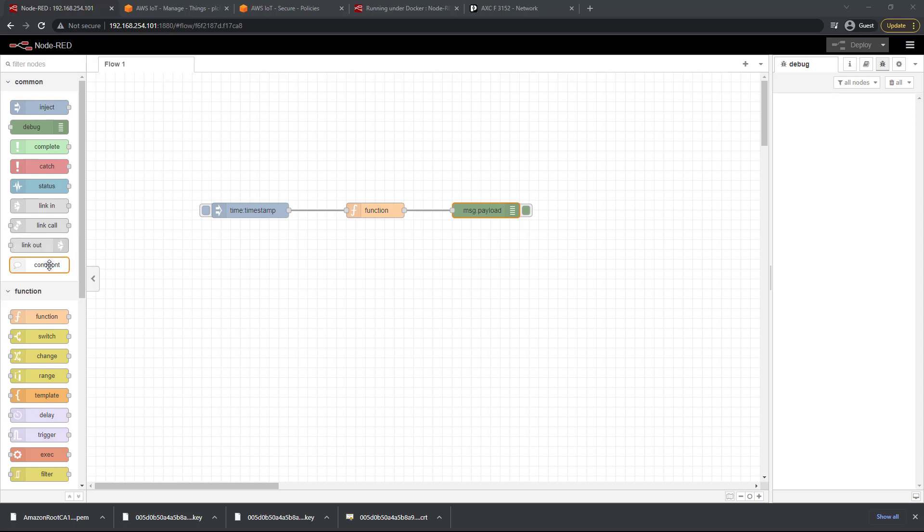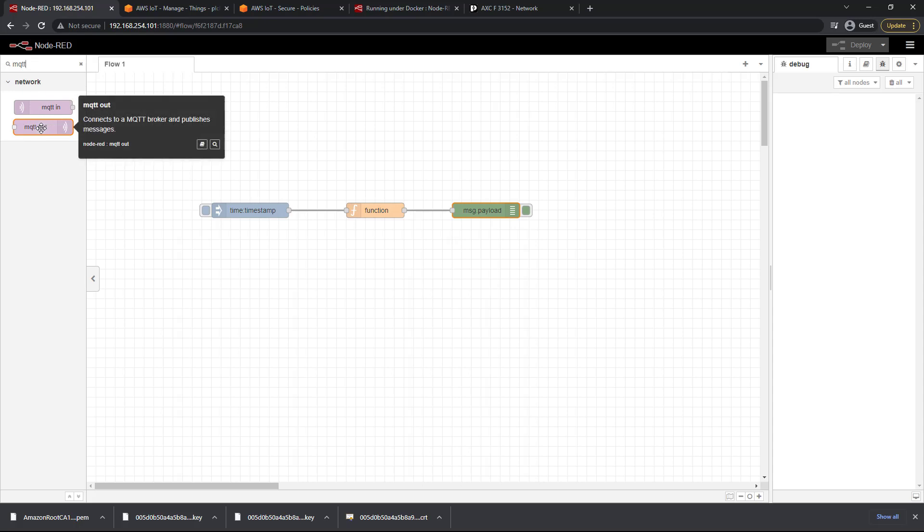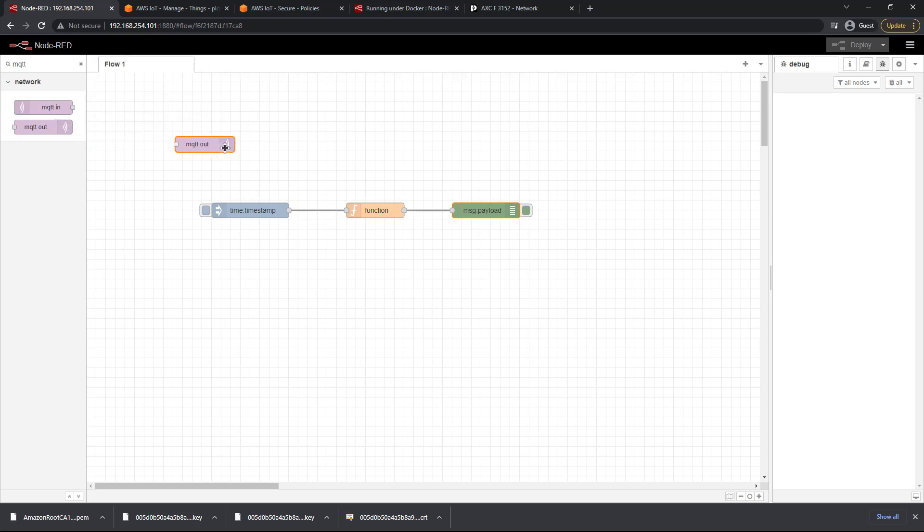First thing we need is the MQTT node, so I'm just going to start typing MQTT in the filter nodes up here. What we want is an MQTT out node, so that is going to send that data out to AWS. Go ahead and drag that in just like so and let's get that configured.